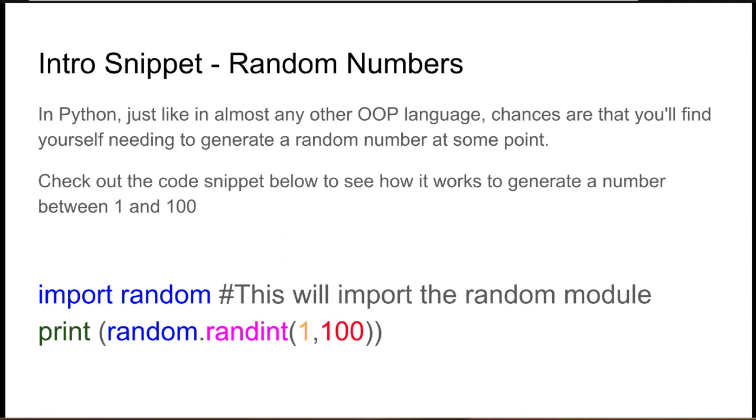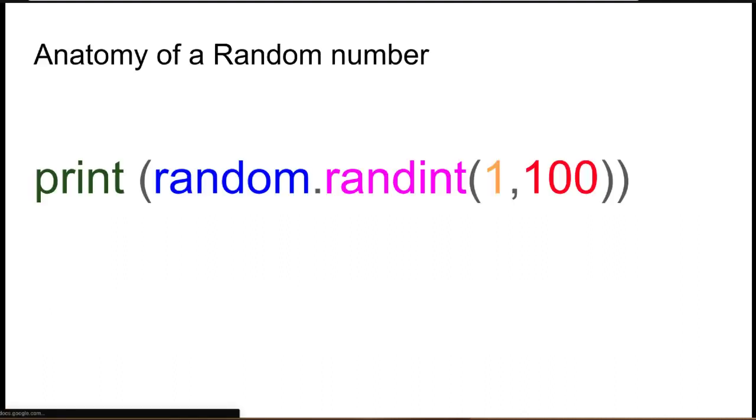We can use the print statement which allows us to output to the user, and I'll put a link in the comments below to a tutorial on using the print statement. Then you can actually see the random.randint(1,100). This should generate a number between 1 and 100. But before we do that, let's actually have a look at the anatomy of this random code snippet.